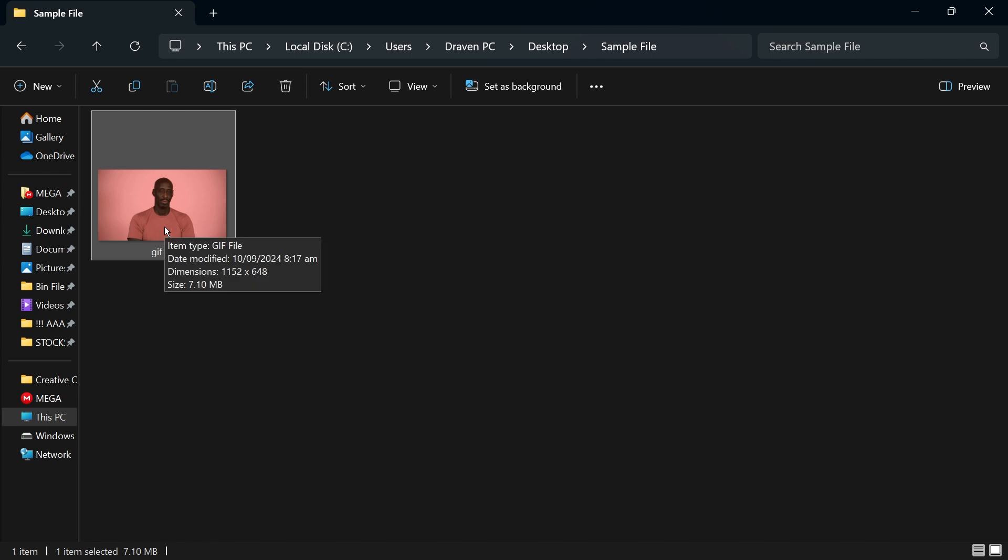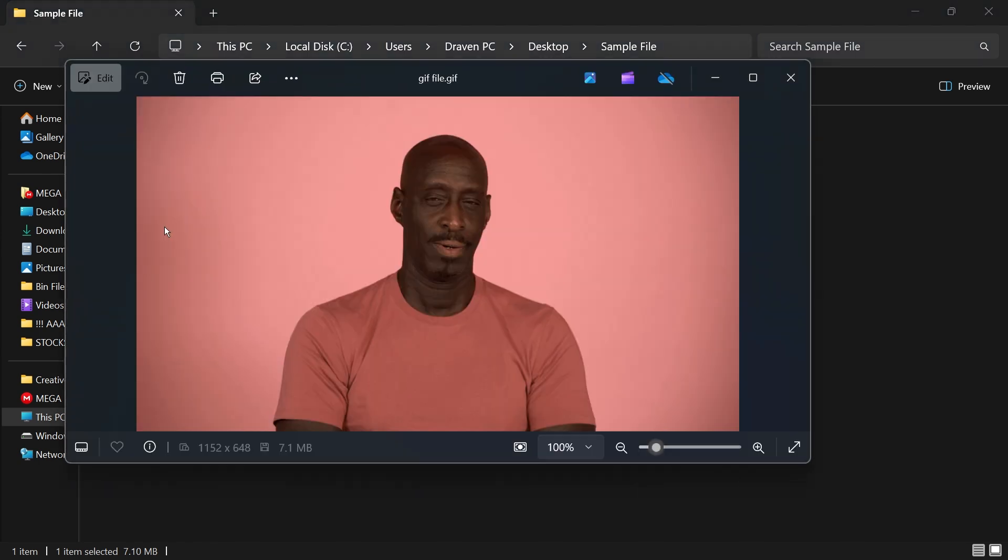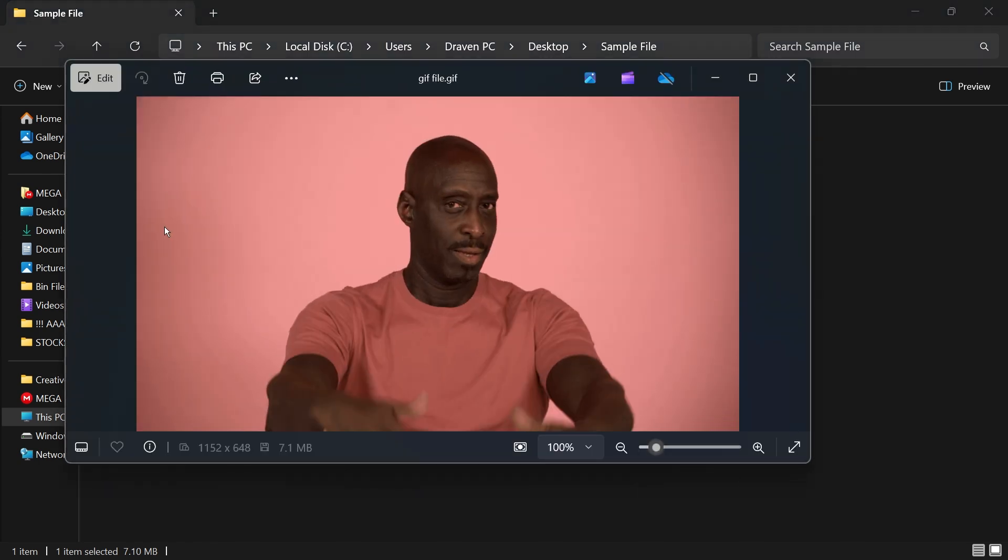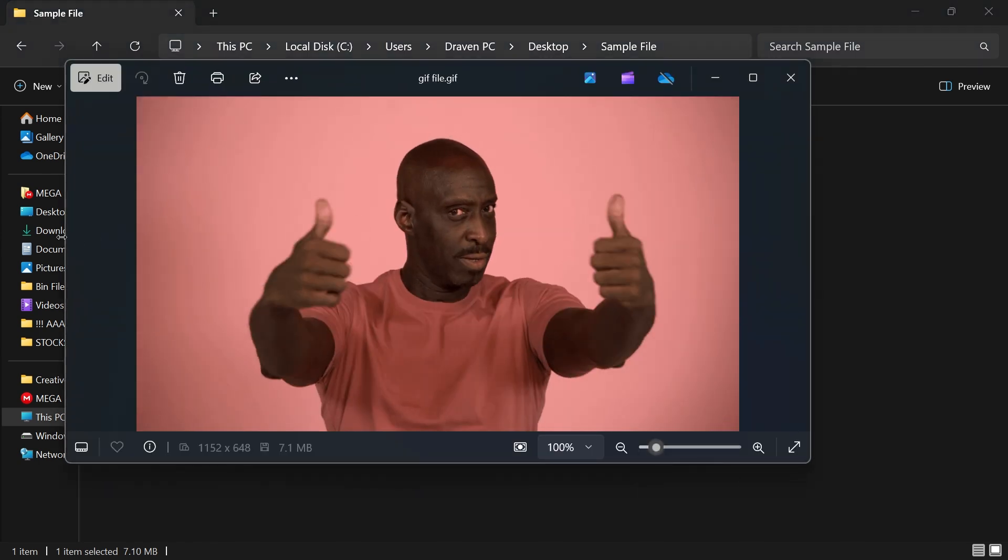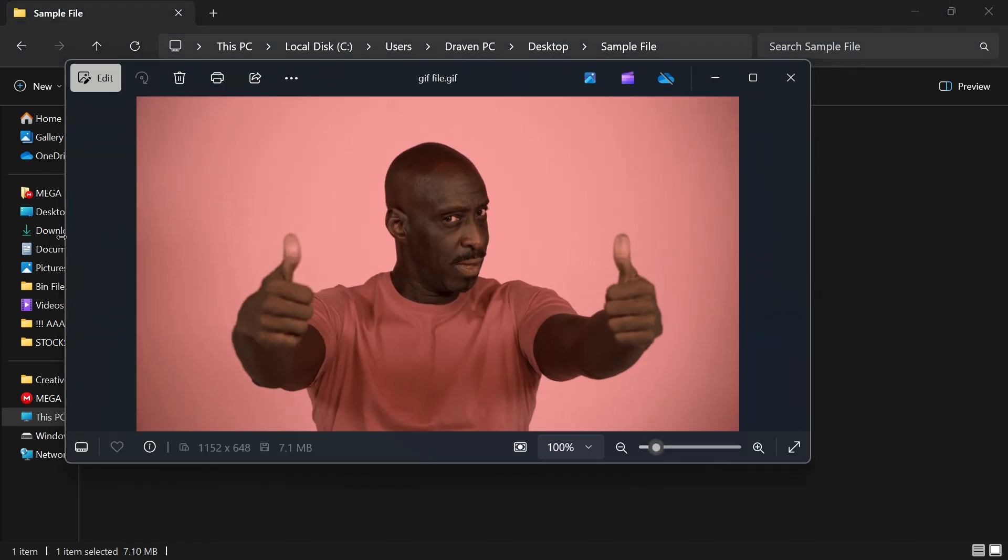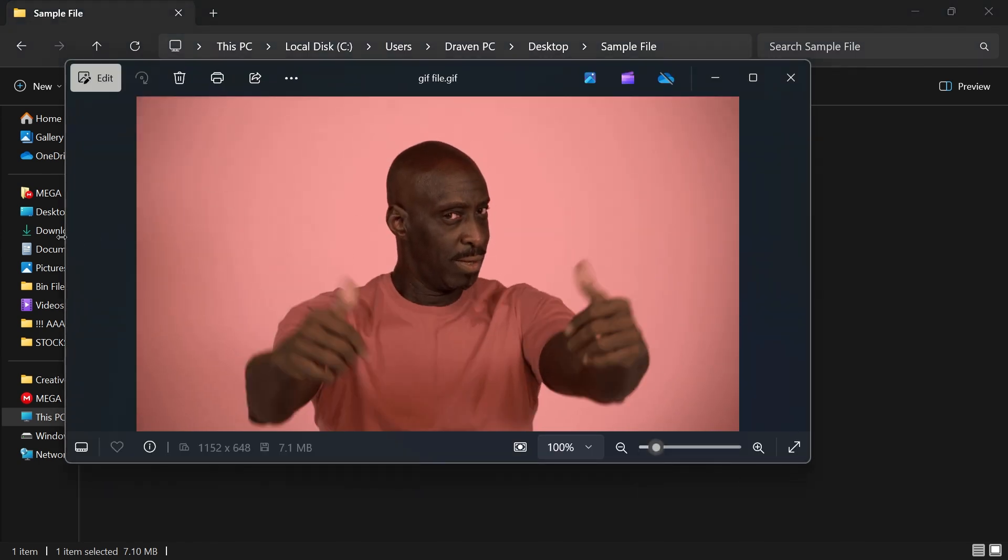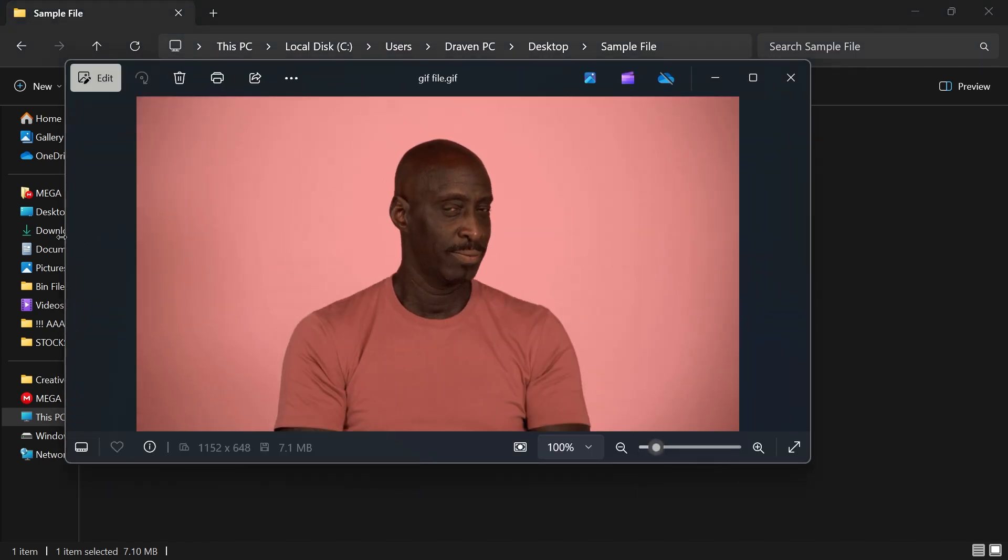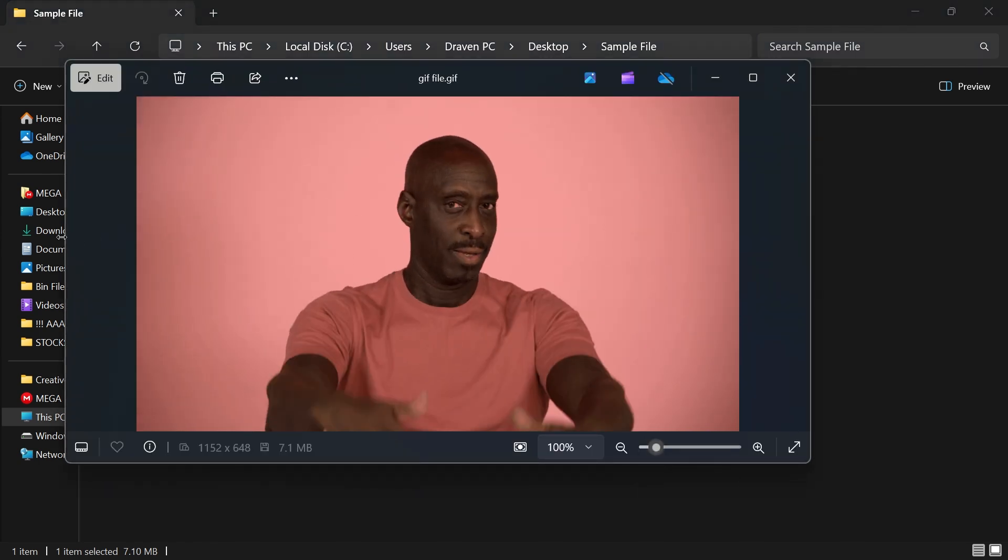I'm going to double click in order for me to open this one. And that is how you are going to get this done everybody. I hope this video helps you out.